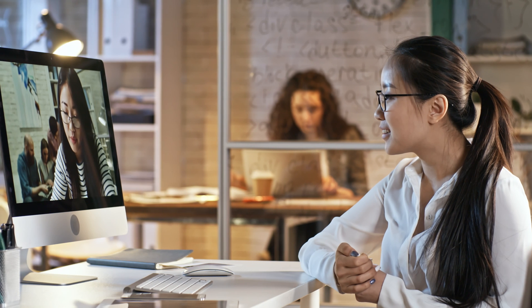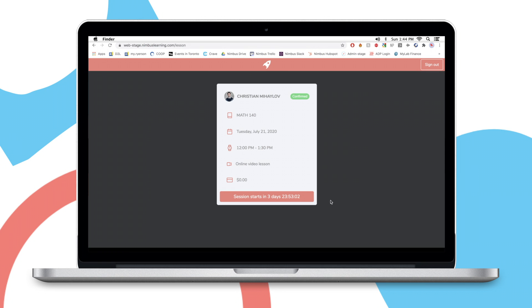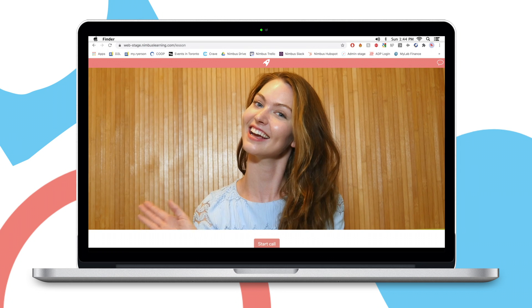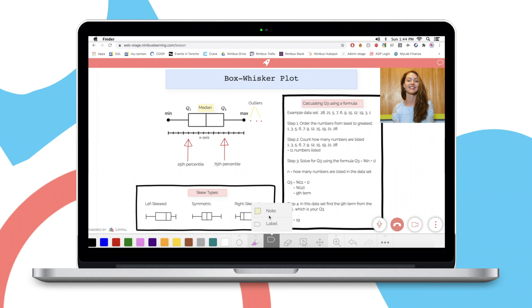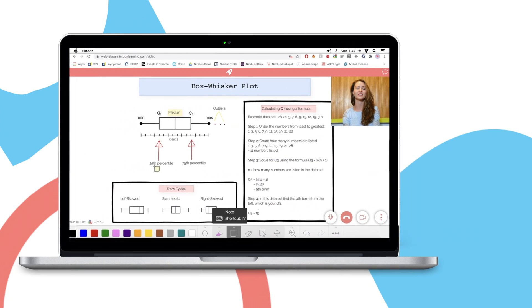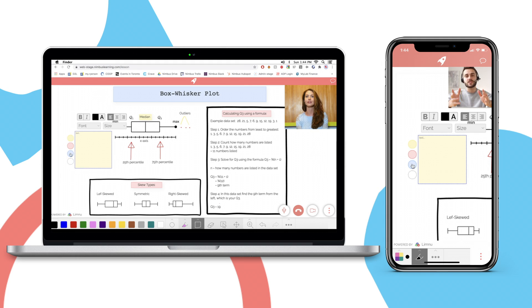Online lessons are held on Nimbus' virtual tutoring platform, where students and tutors can connect via a video chat function and messaging system. An interactive whiteboard feature allows participants to share and edit documents in real time.